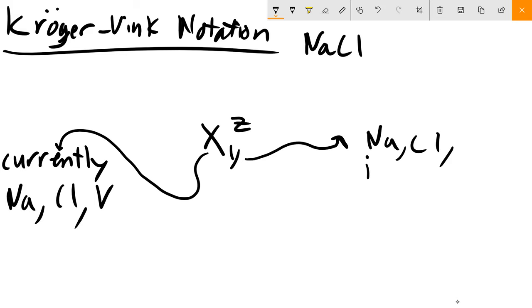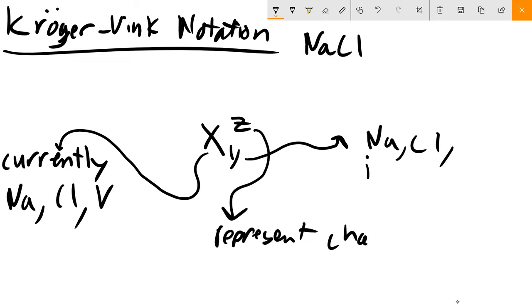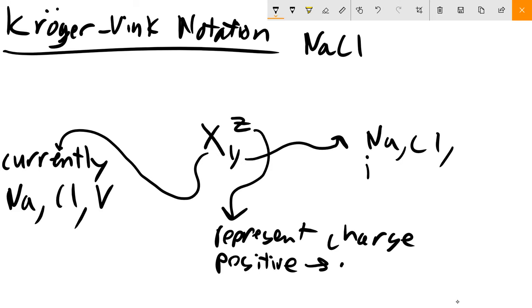Z represents the charge of that site - the net charge of that site relative to what should normally be there. If the net relative charge is positive, we denote that using a dot. If it is negative, we denote it as a prime. And if we are neutral, we denote it as a small x.